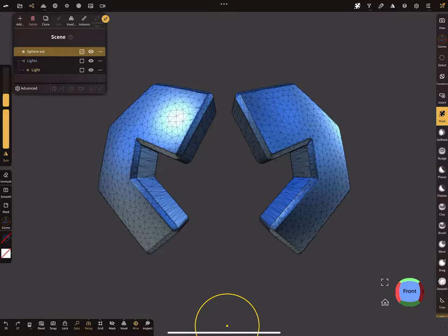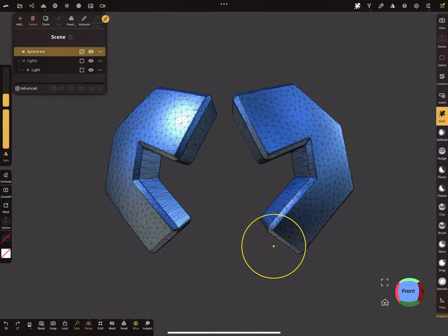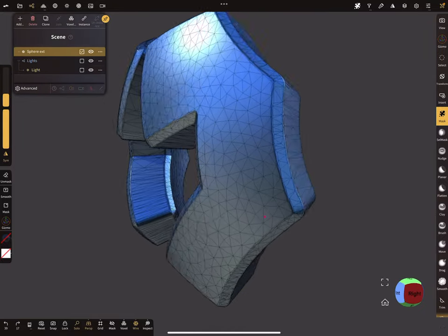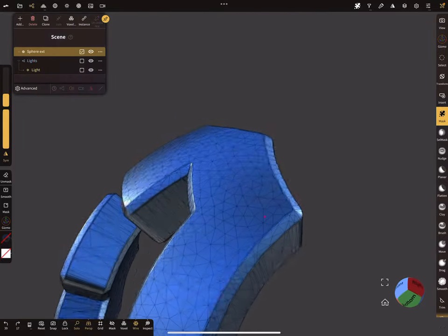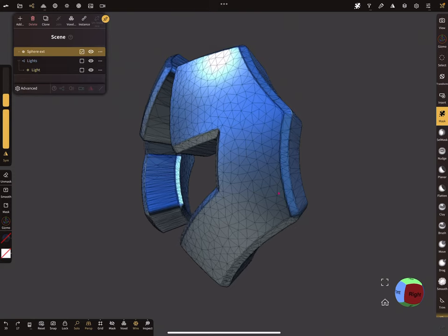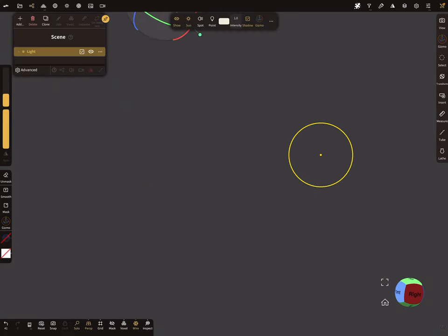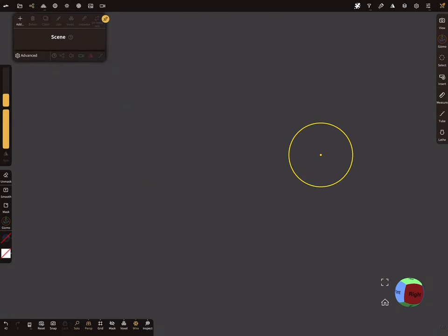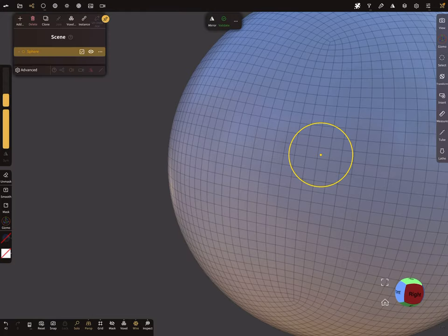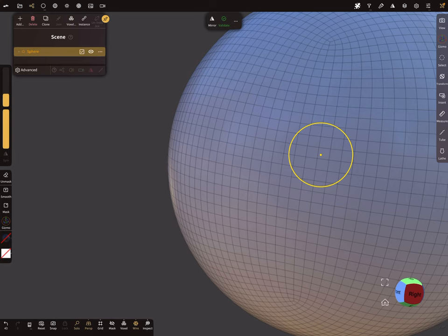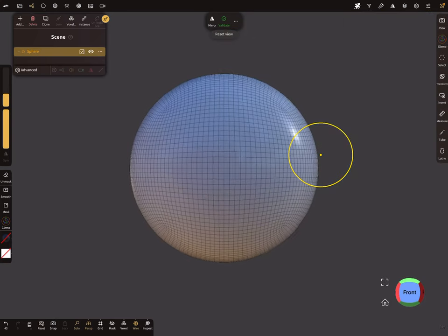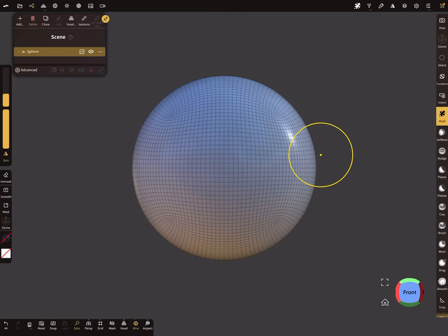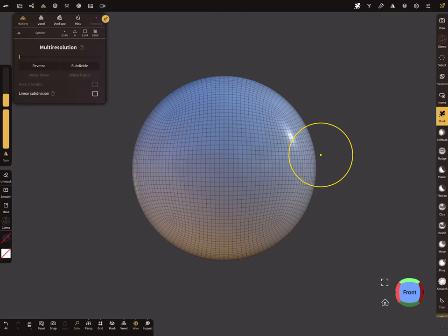Nomad Sculpt here. To create such bevels like this, I start with a blank scene and I add a sphere as a demo object. So I reset the view, perspective off, and I validate the object. I need more topology.